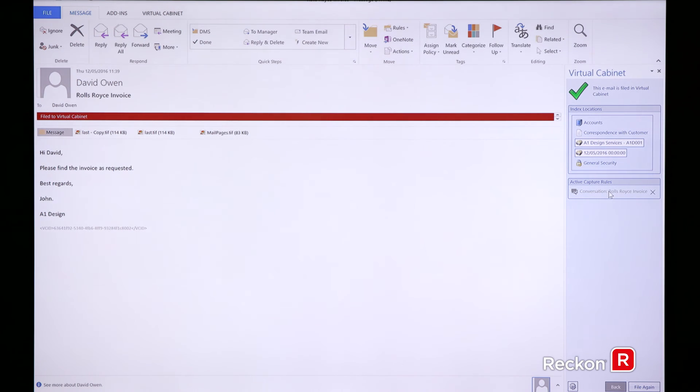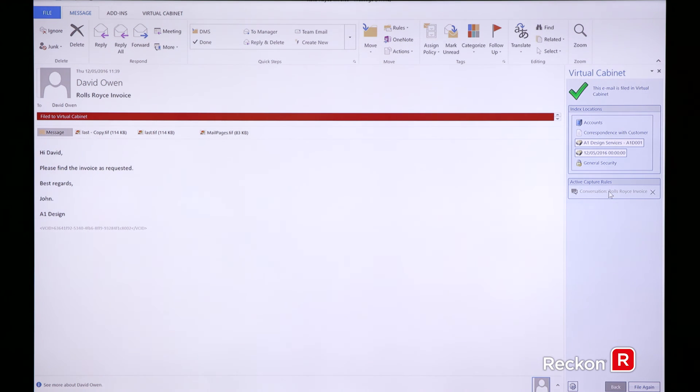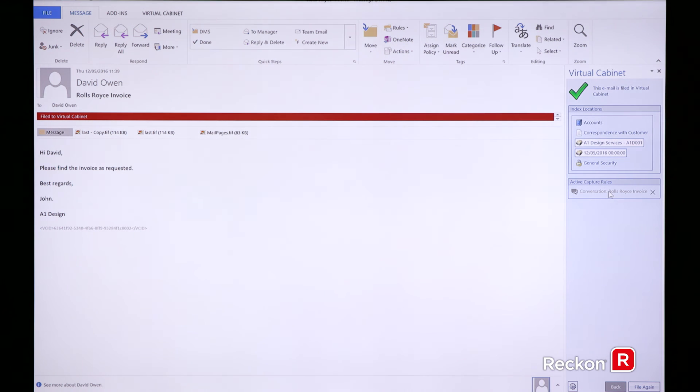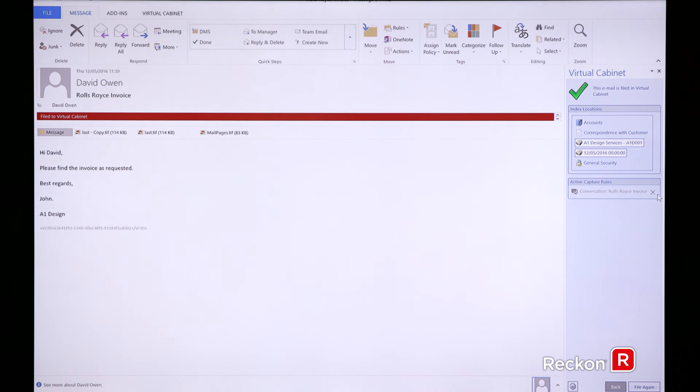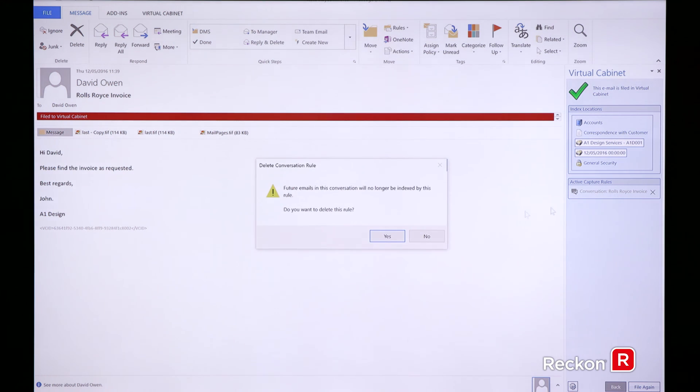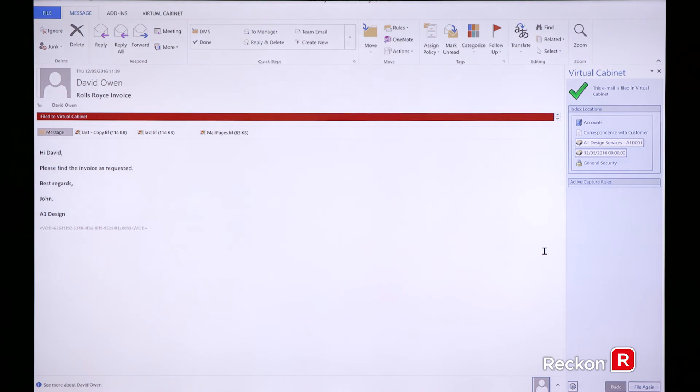The great thing about that is you can see what's being filed at any given time. If the conversation deviates away from where it was currently being filed—let's say you suddenly moved away from talking about client advice to what's happening at the football at the weekend—you can just hit the delete rule option and that will now stop recording the conversation for you, so you have complete control over the automation.